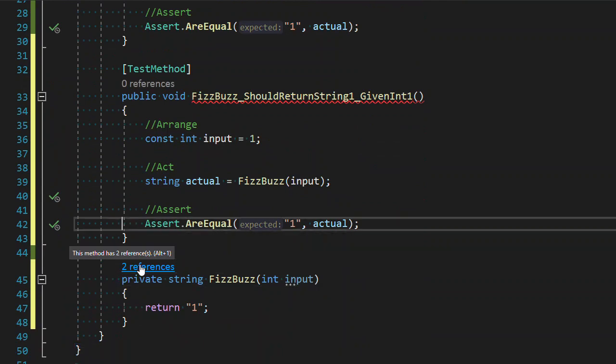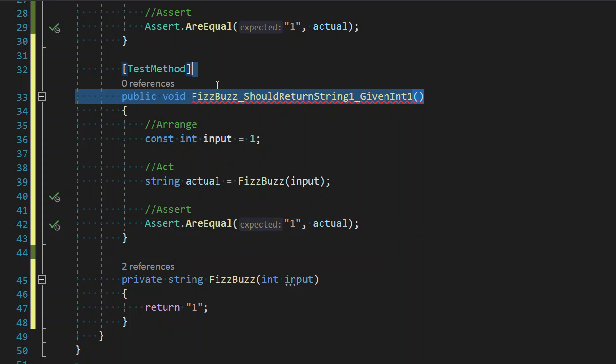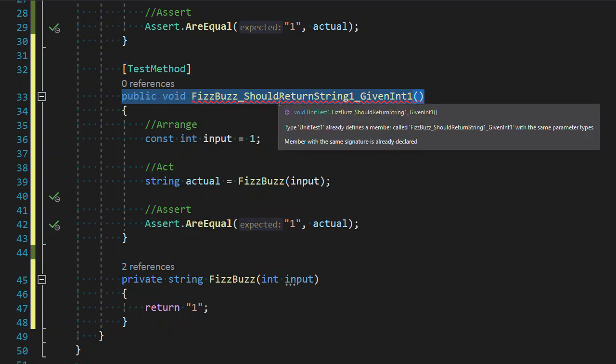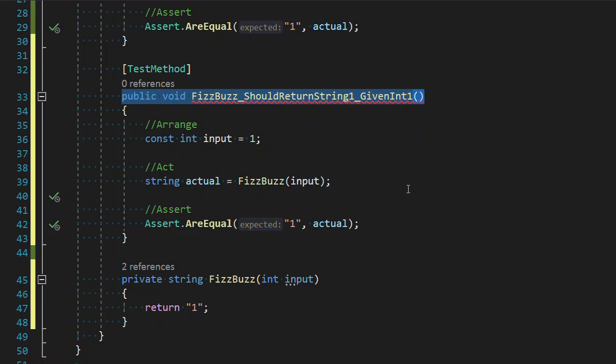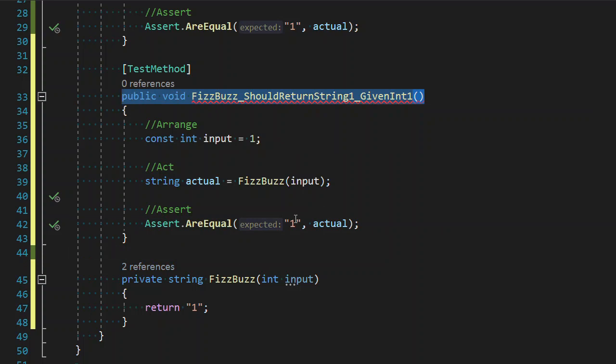So one of the things I do while I'm testing is, as we can see on line 33 here, it's not compiling. ReSharper is letting us know that this method name already exists, which is actually what I want right now.